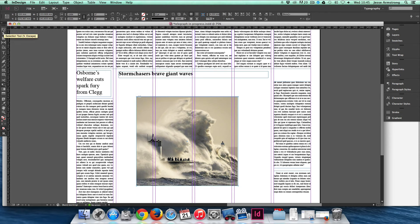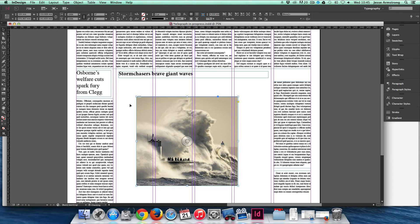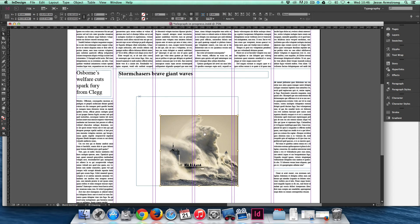Whereas the Selection tool changes the size of the frame while maintaining the size of the picture. And the Direct Selection tool adjusts the size of the image while maintaining the size of the frame.